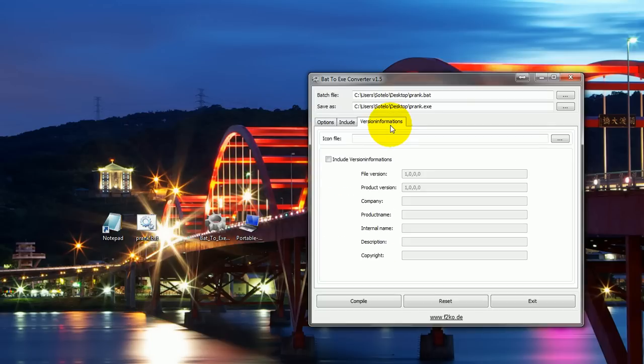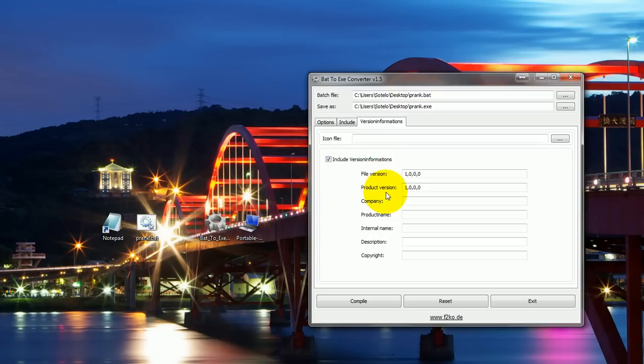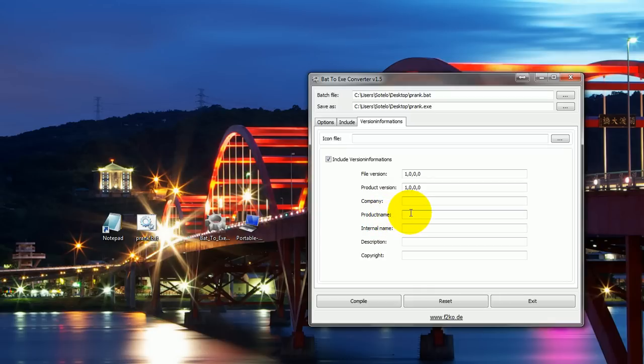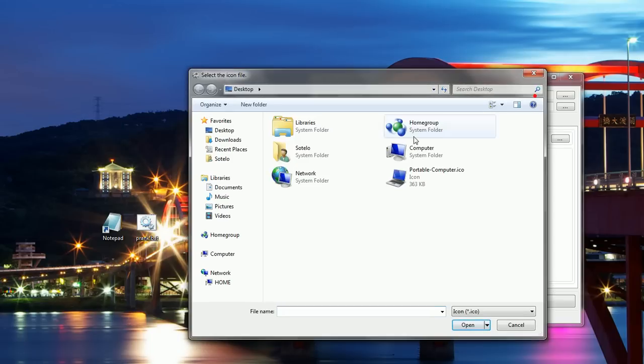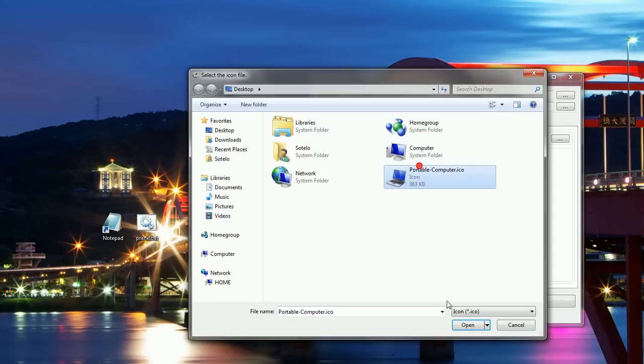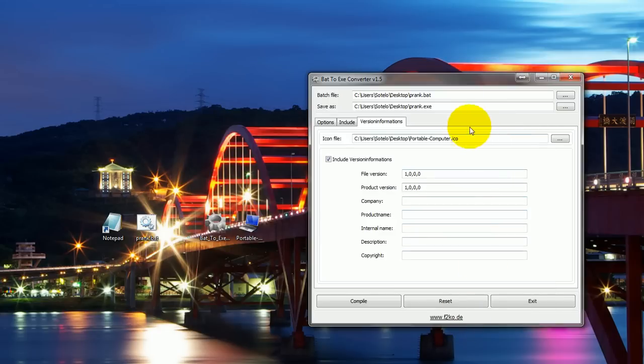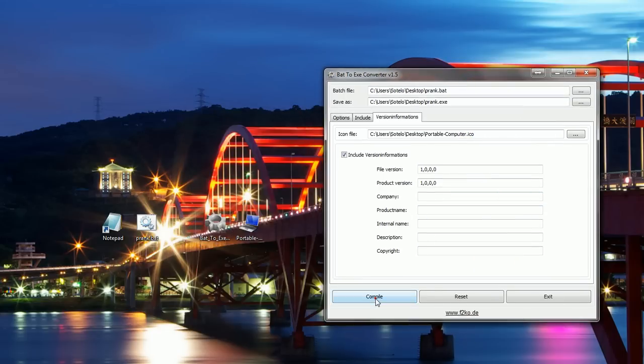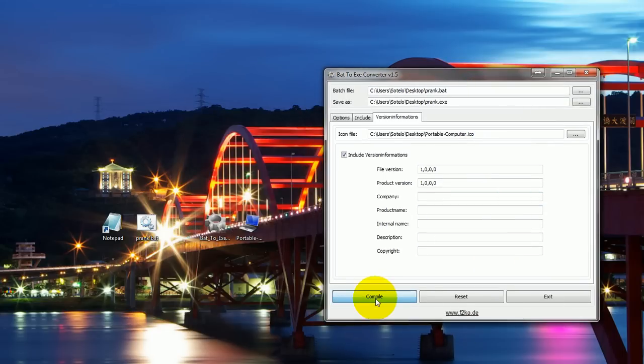Now if you go to the version information tab, this is where all the information gets added. You can include the version information, which will be file version, product version, company, product name, and so on. Where is your icon file, you can choose your own preset icon, which is the one I already told you guys about, which is the purple computer icon. Just click that and then you just click compile.